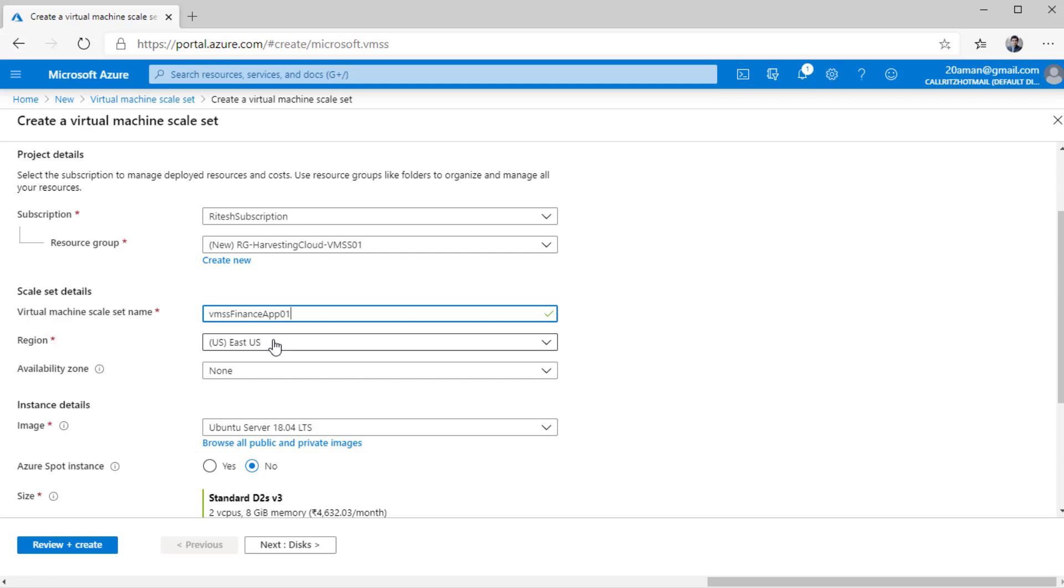This should be closer to where you are living. So that's why I have selected East US region since I'm living in the East Coast region. If you are living in a different geo region, or your company is operating out of a different geo region, you should ensure that where your customers are, who are going to use the application hosted on this virtual machine scale set, you build this particular resource closer to that region.